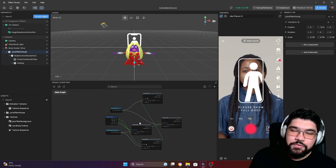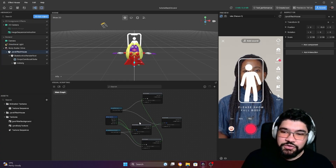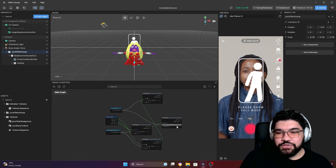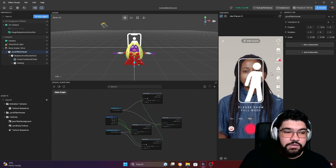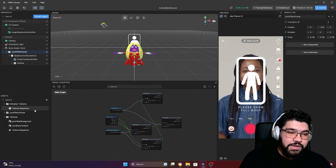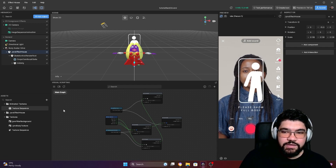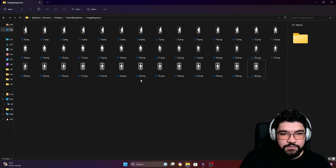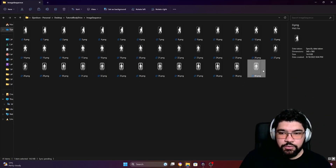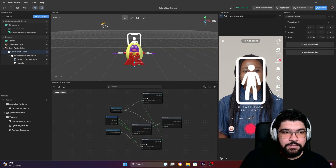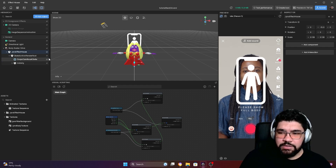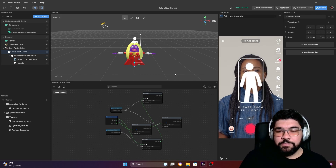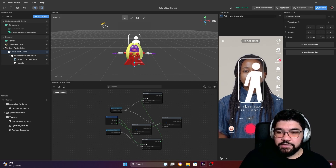Hello everyone, I'm back with one more Effect House tutorial, and in this one I'm going to show you how we can create one animation using a sequence of textures. In this case I have this sequence here of images that's going to work as an extraction. This sequence of images came by default here with Effect House, one of their templates, and I'm going to show you how we can import those images to create this animation.